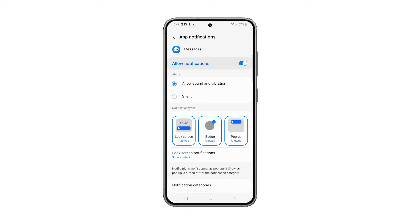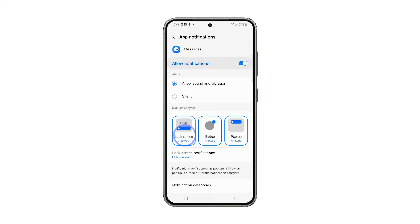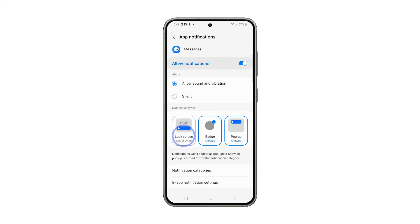Look for the option that says Lock Screen Notifications and then tap on it. Select Hide Content, and to maximize your privacy when it comes to text messages, tap the boxes that say Lock Screen and Pop Up to disallow both of them.